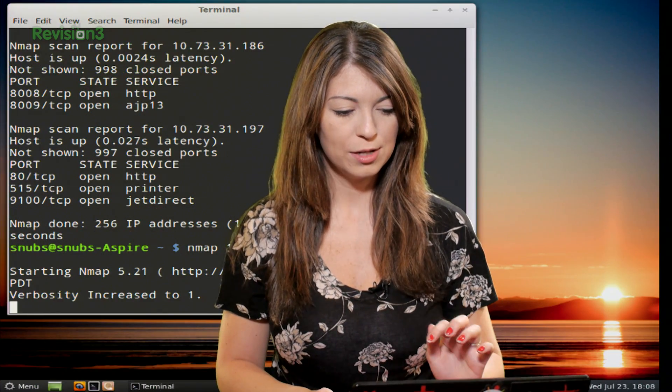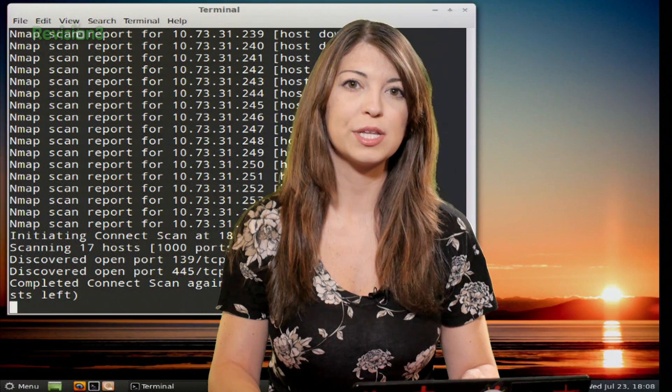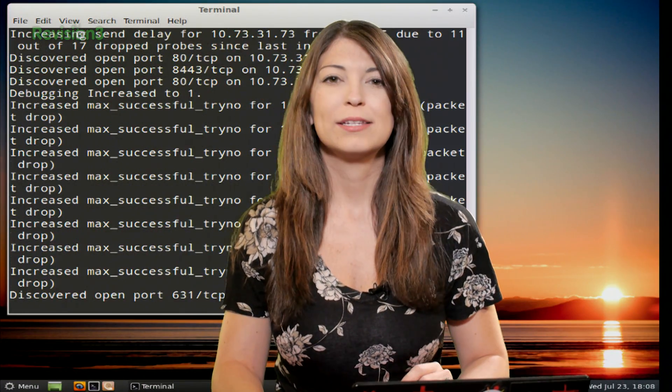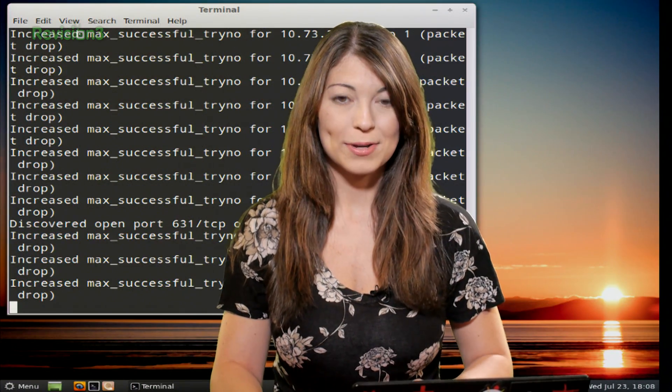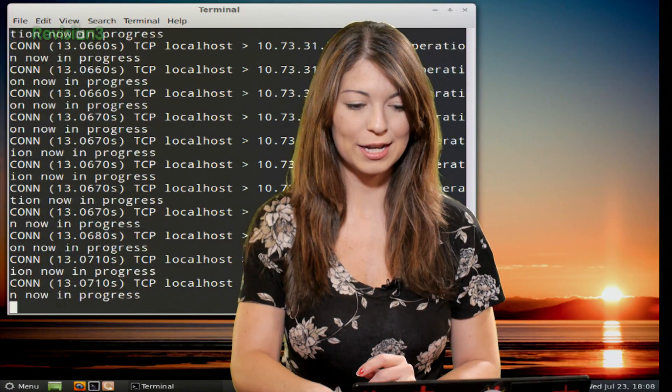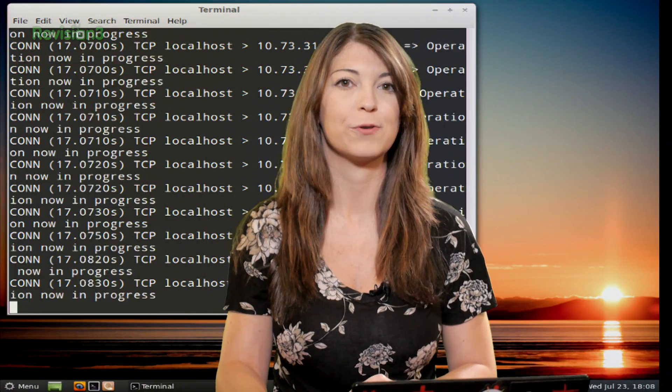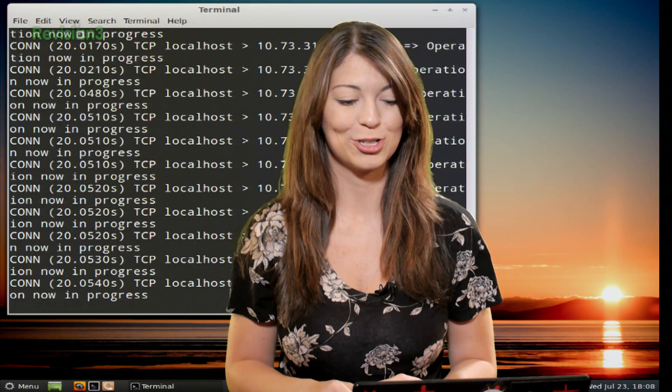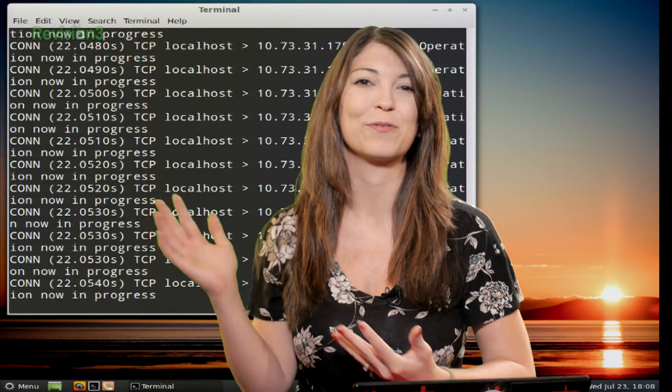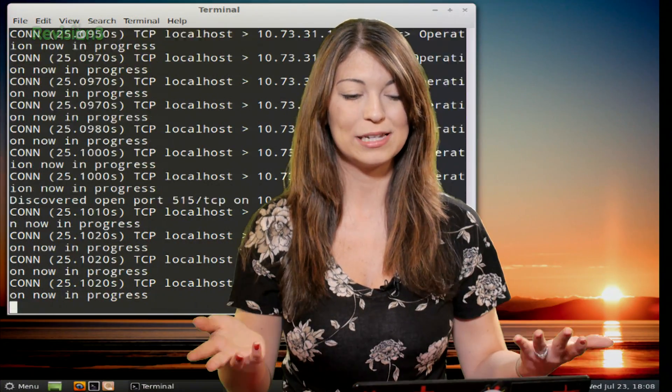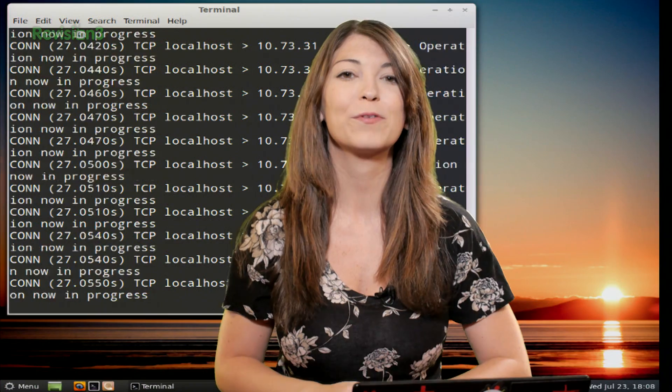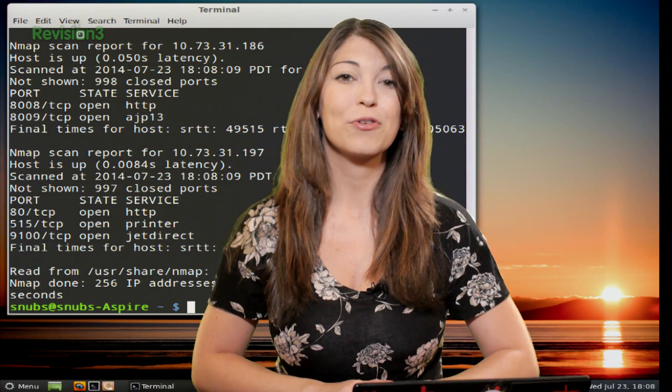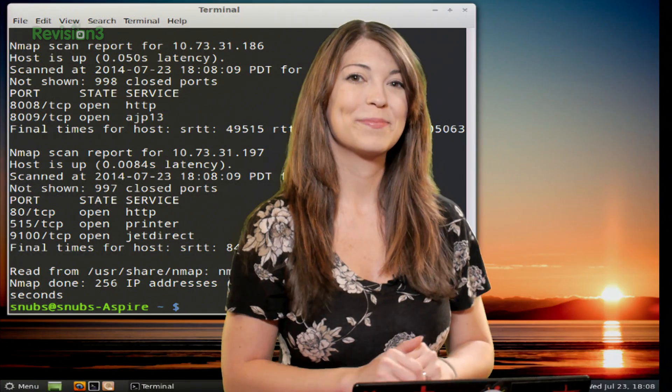So a couple of the different options that you can add in while you have a script running in the background are you can choose V to show you a verbosity increase while it is running. You can also hit D to show you debugging. You can type P as well to see packet tracing or you can hit a question mark and that will actually show you a help menu for all of those different options. Now this is called runtime interaction and you can see all that crazy information going on in the background. Now as soon as it is done, you'll have plenty of information to see once you are finished. Now we'll be right back with your feedback after the break.